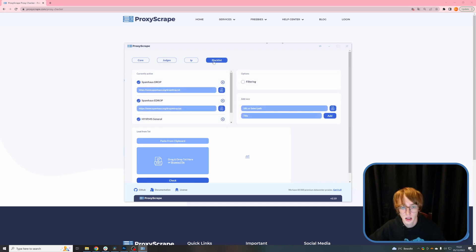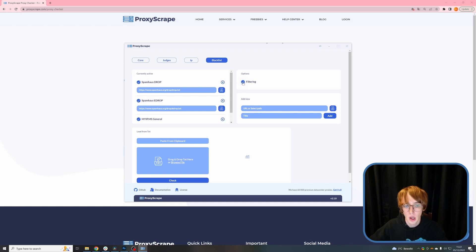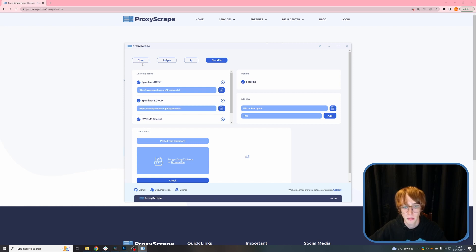The blacklist: you can enable this option by clicking filtering. If this option is selected, our proxy checker will check all working proxies against these lists and display a warning if they are blacklisted or not.